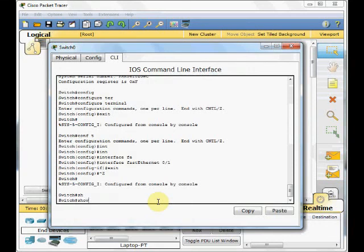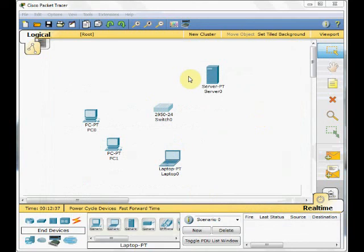In part two of this video, you will learn how to implement our small LAN via the Cisco packet tracer. So, bye for now and see you in part two of this video.